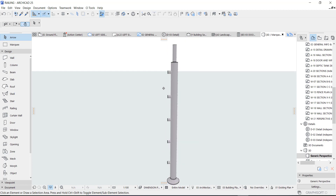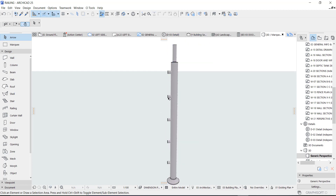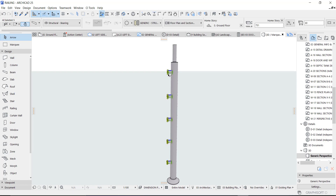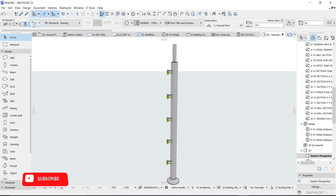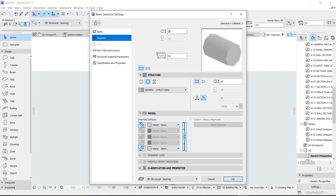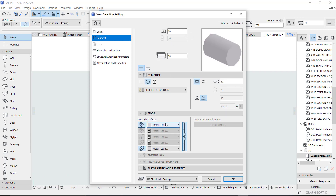This fixing for the rails was actually created with a beam. I changed it to a circular beam, as you can see, and I reduced the diameter to 20 and gave it a stainless steel material.